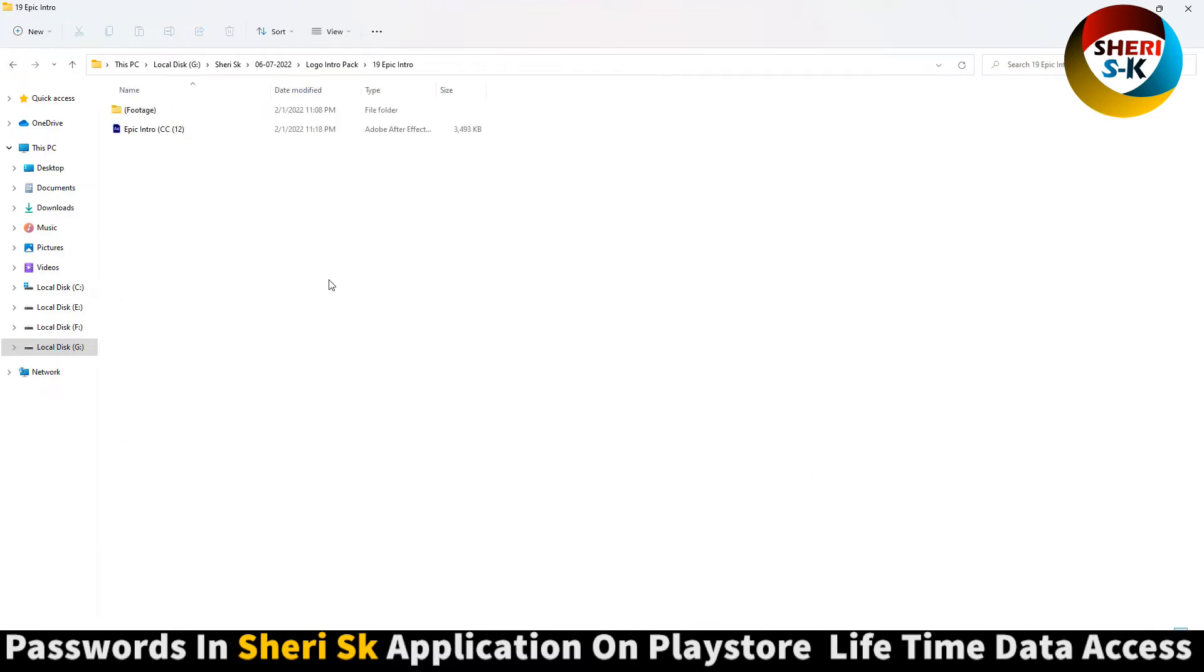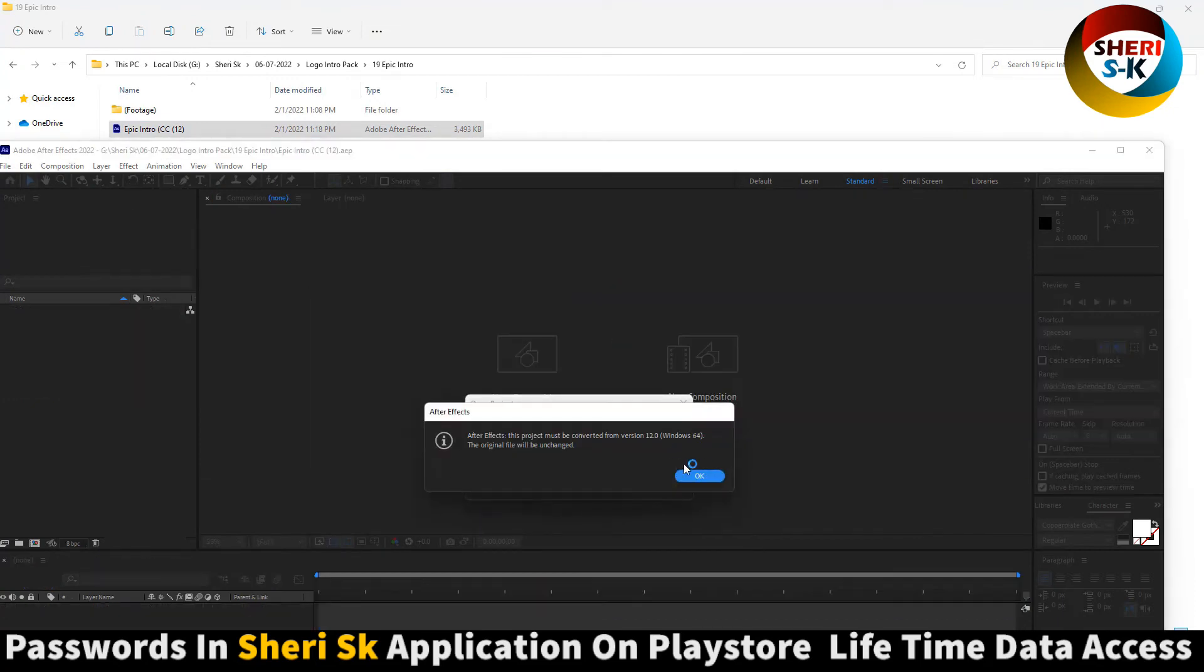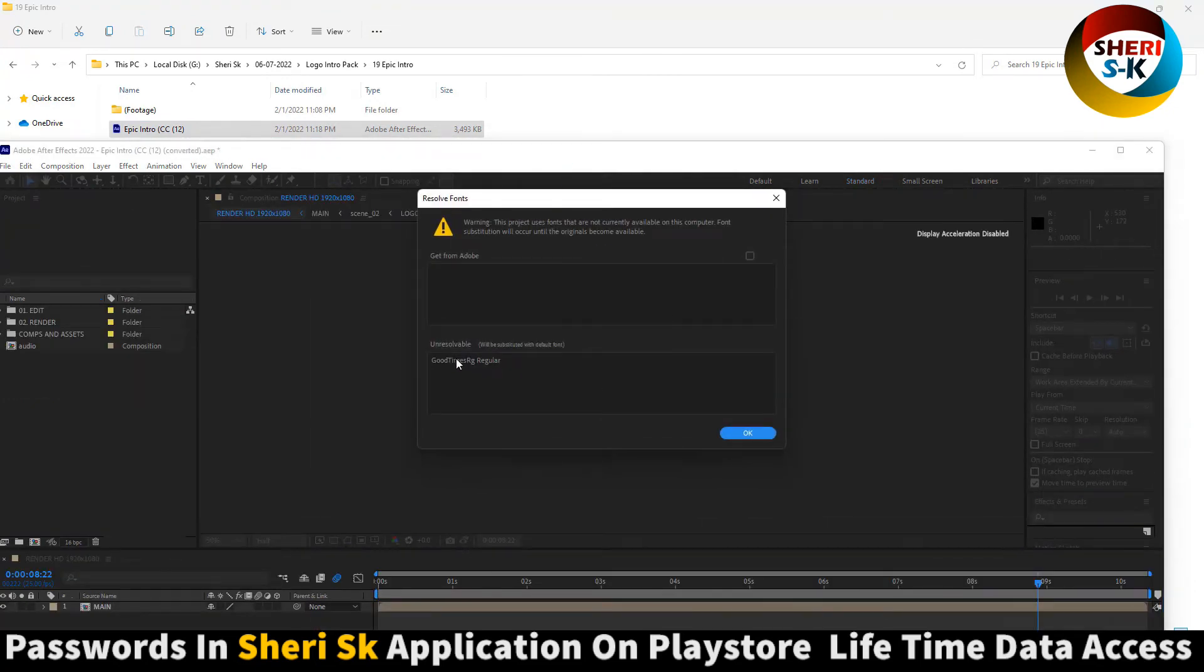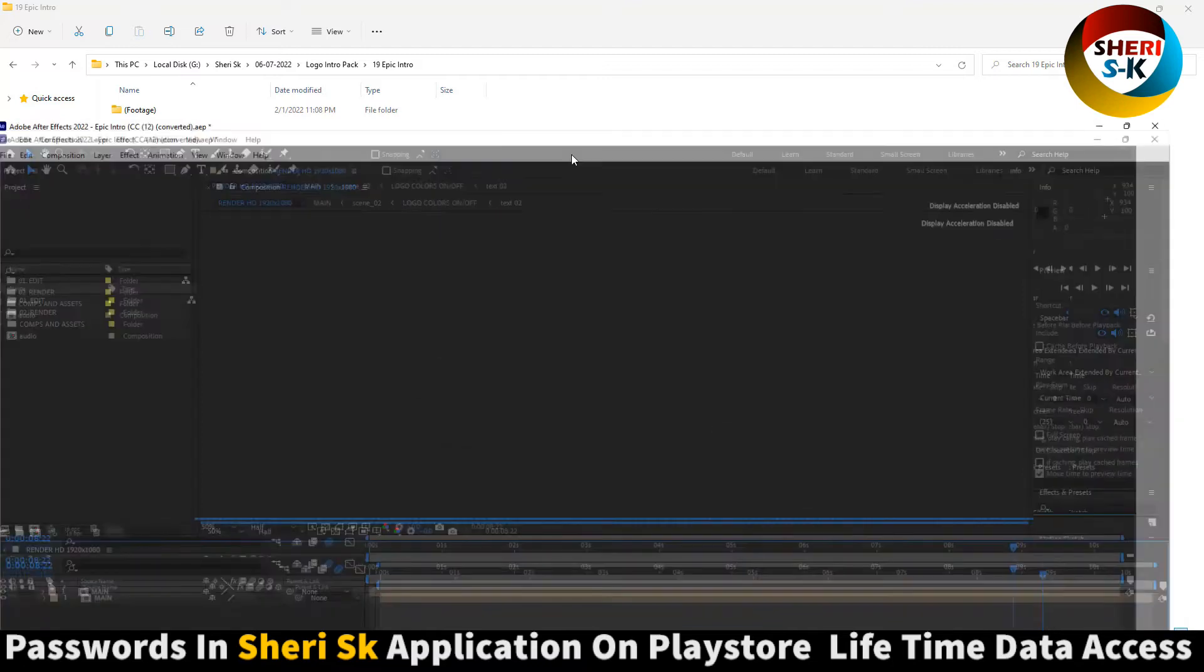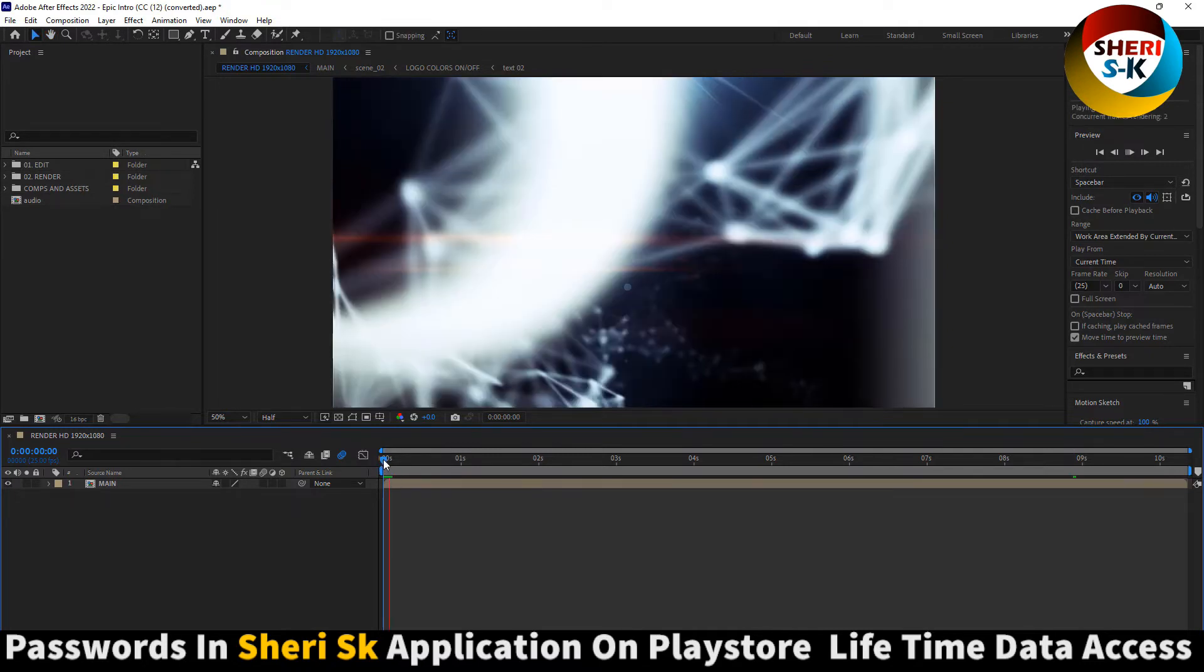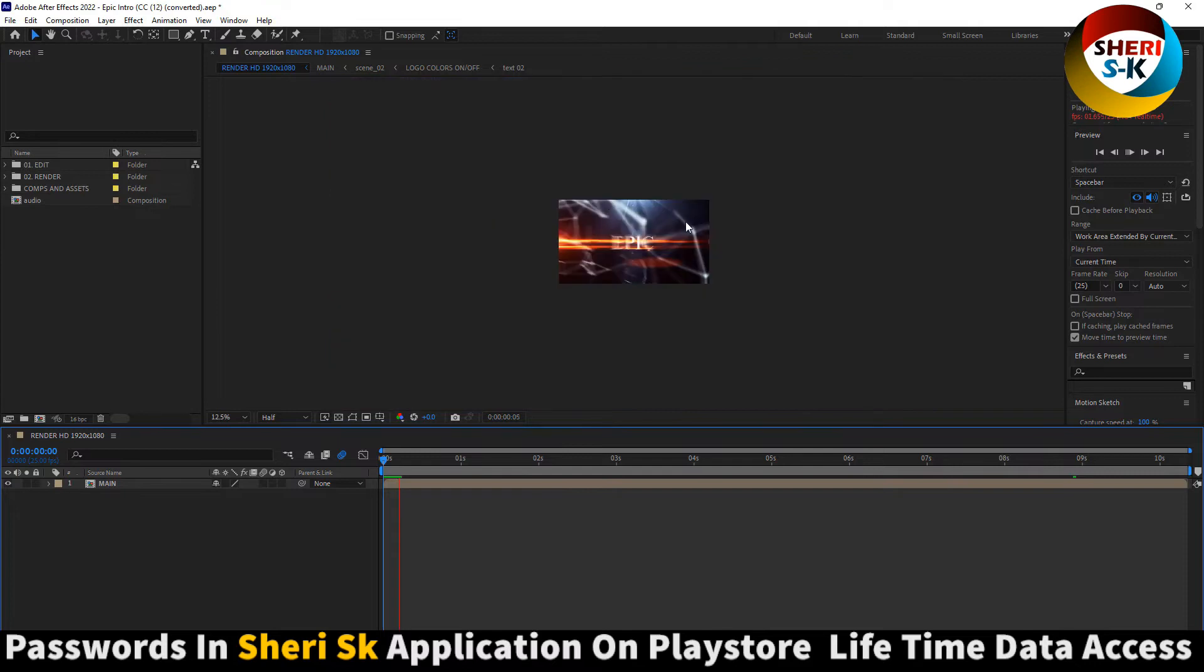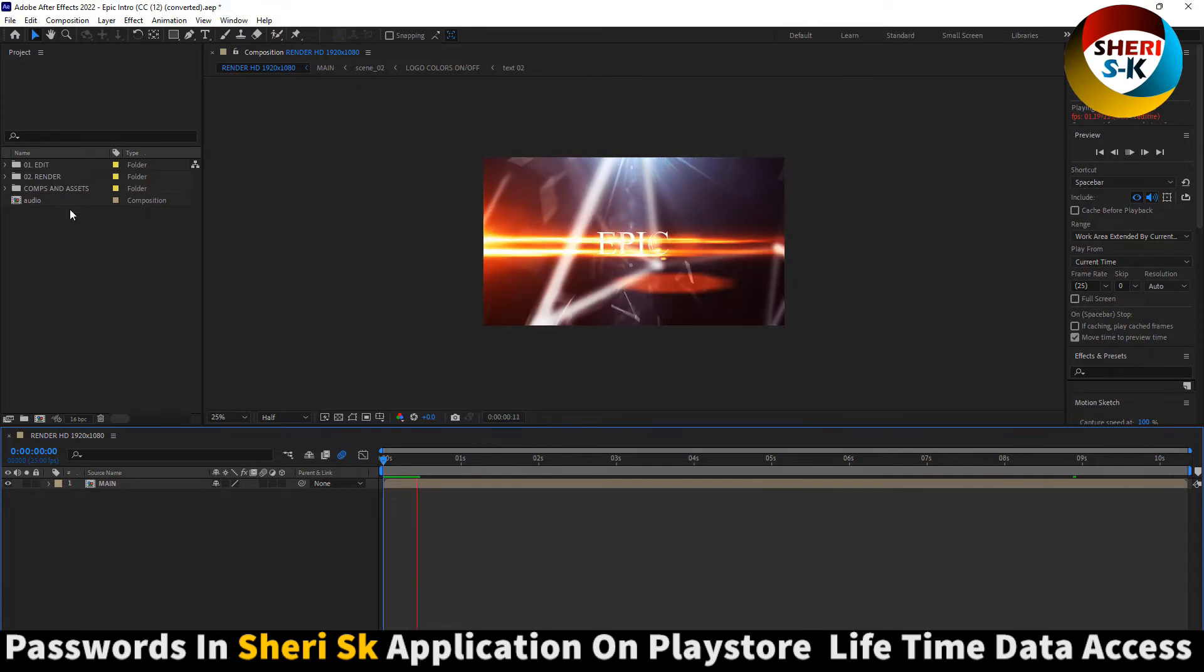This is Epic Intro. You need this font. Write your own text here. Here is the edit folder, here is the render.